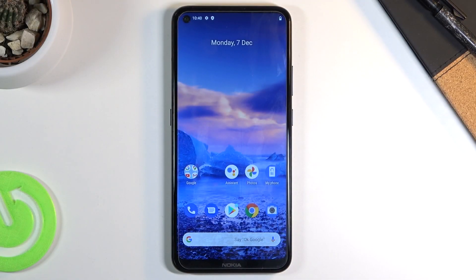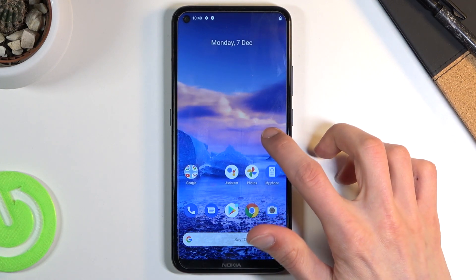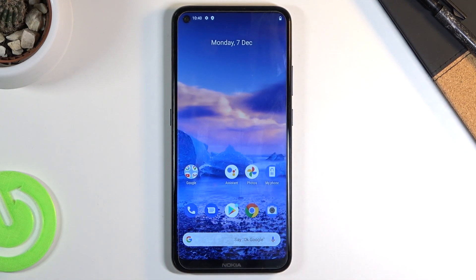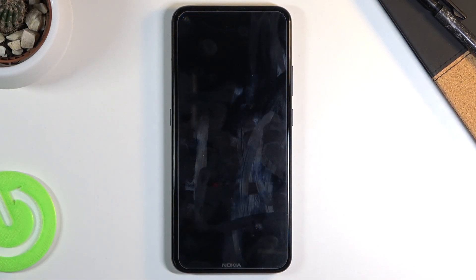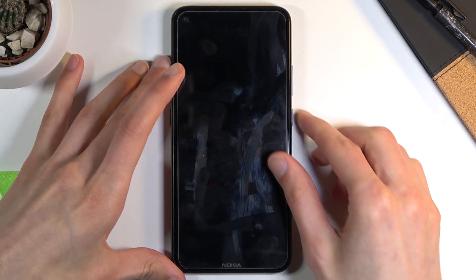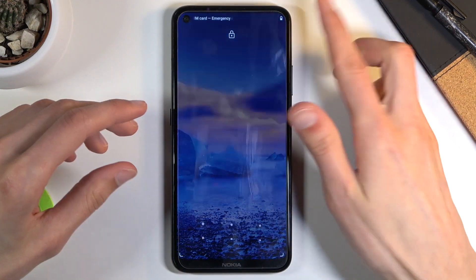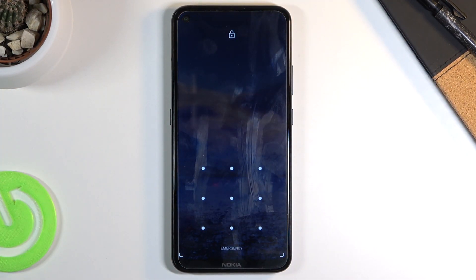Welcome. This is the Nokia 5.4 and today I will show you how to boot the device into recovery mode and also remove a screen lock if you have one that you might not know. I'm going to quickly lock the device and you can see that I do have a screen lock.